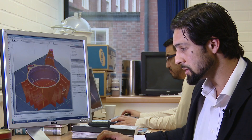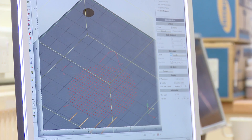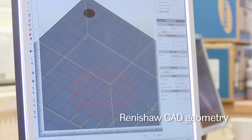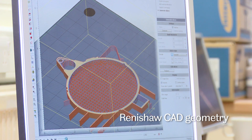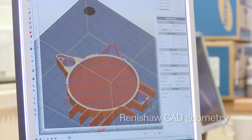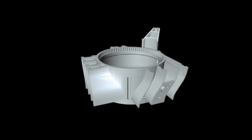Here we have a 3D CAD geometry. First we will slice this data into a number of horizontal sections and we'll feed it to our additive manufacturing machine downstairs.